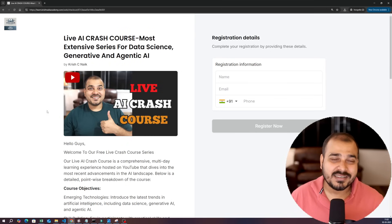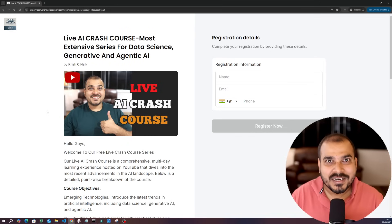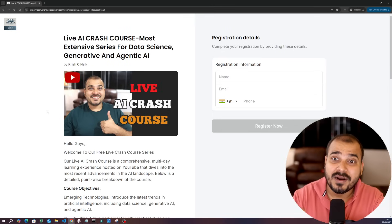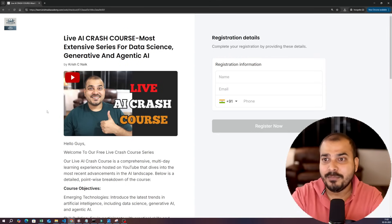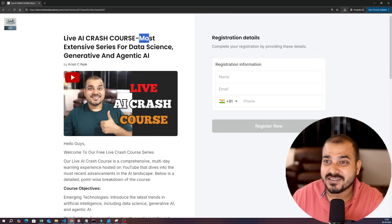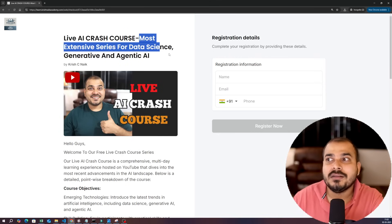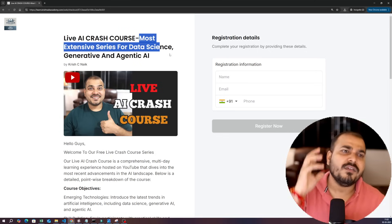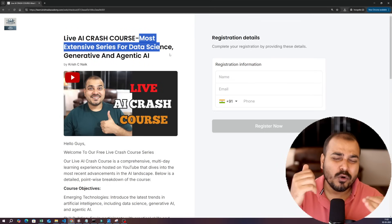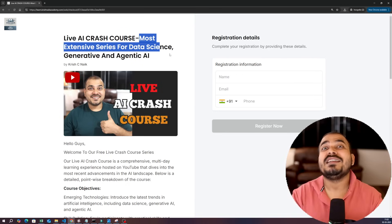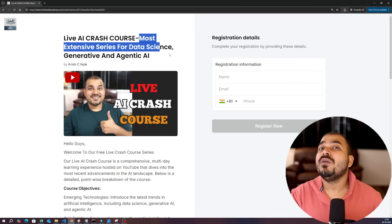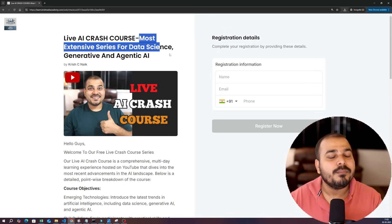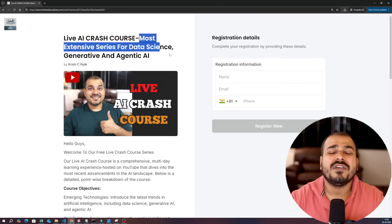I hope you are super excited. We will target around 2000 likes for this video. The best part is that after the live sessions are done, this is the most extensive series — I am not saying it will get over in one month or two months. I want to continue this because this is my dream project for everyone. Whatever new concepts come up, we will implement them and show how you can use them in industry use cases. There are so many major changes coming up in generative AI and agentic AI, and this course is completely free for everyone.